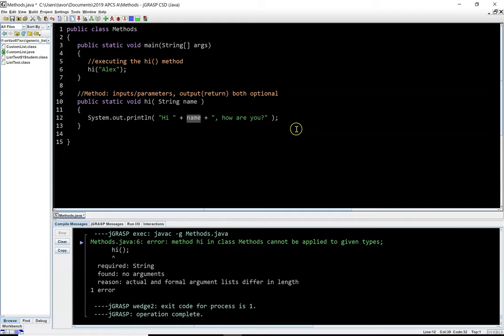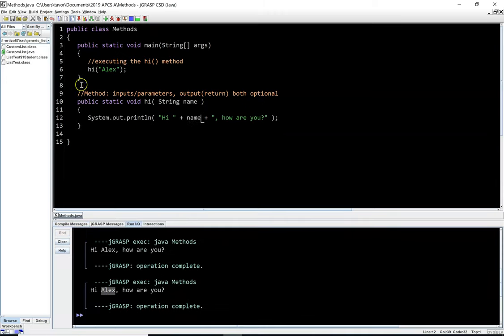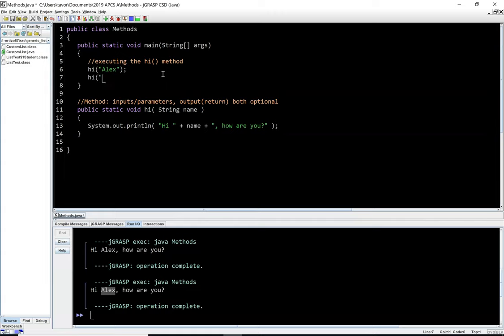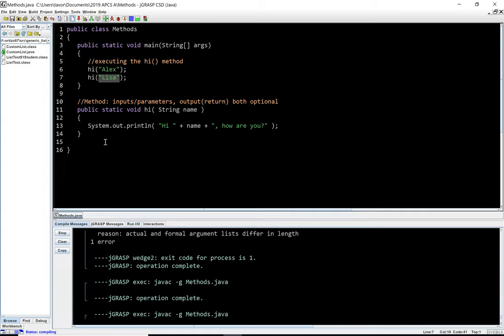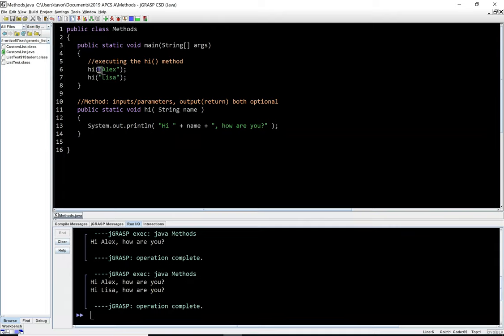When I run it, it prints 'Hi Alex, how are you?' Now I can call hi('lisa') — sending a different argument. Lisa gets stored in name and it prints 'Hi Lisa, how are you?' So I can execute the same method multiple times with different arguments. Running both calls gives: 'Hi Alex, how are you?' and 'Hi Lisa, how are you?'